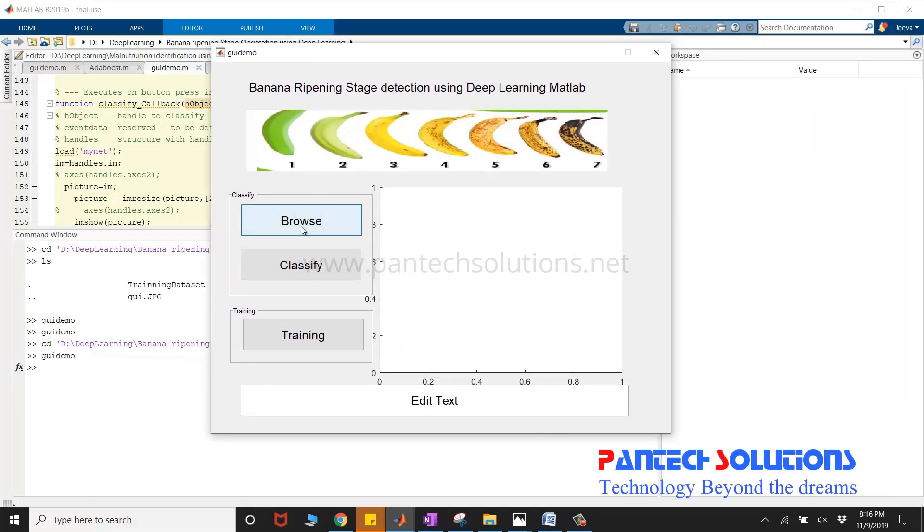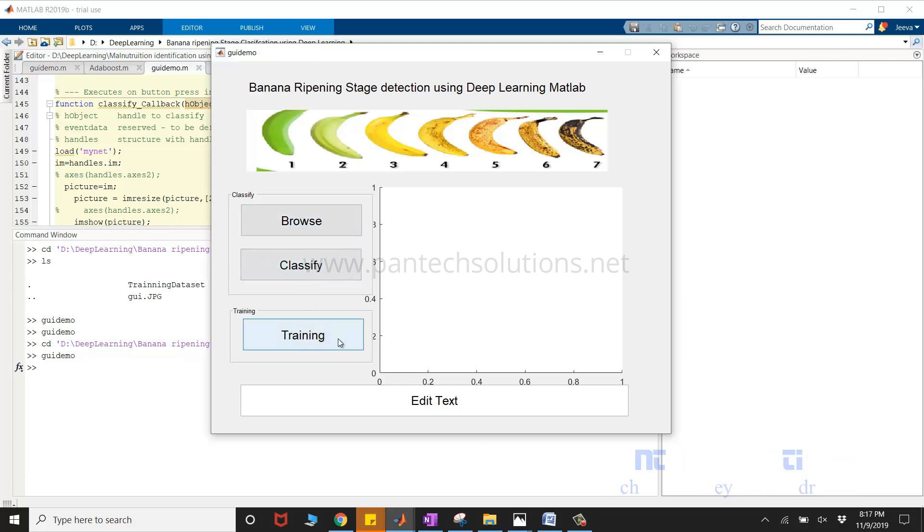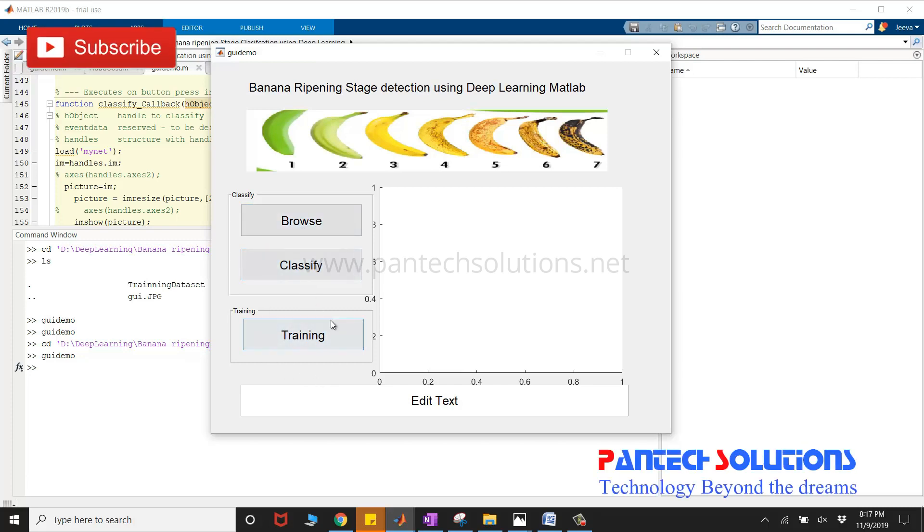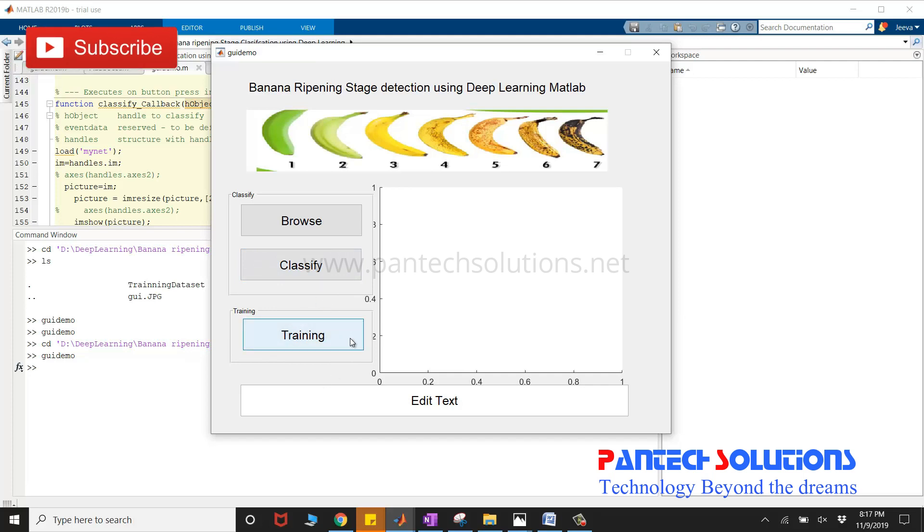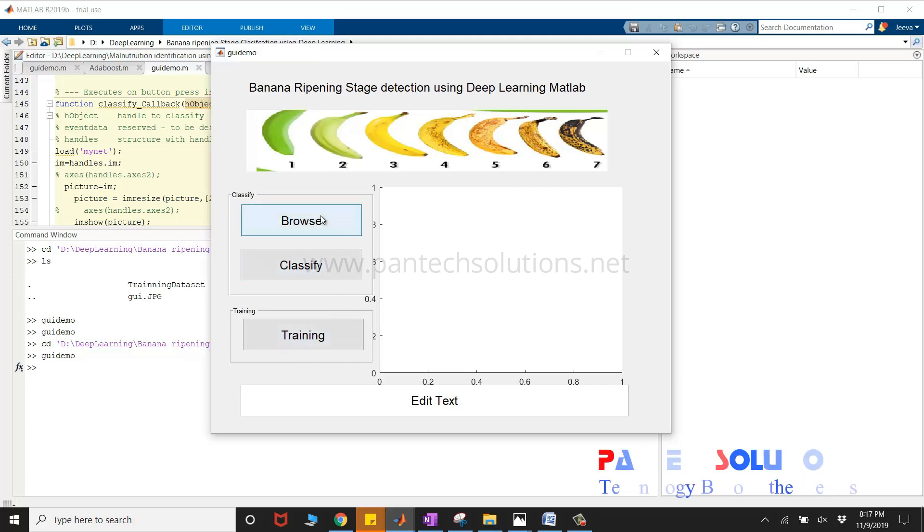Click browse to choose the image to classify the stage. The training button is used to train the data sets of various stages. I'm not going to click the training process as it is going to take more time. The data has already been trained.